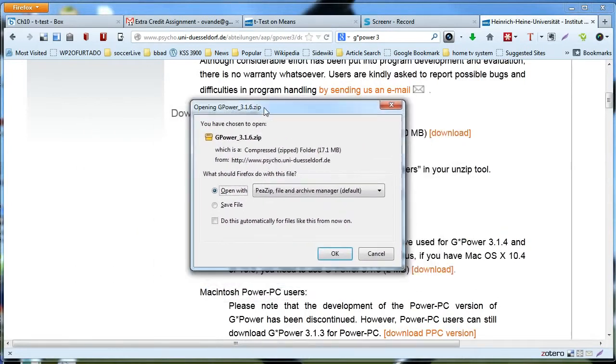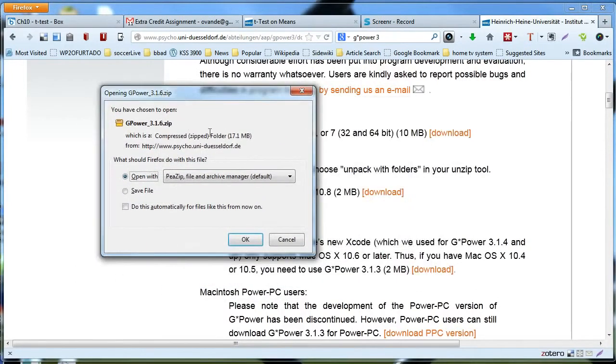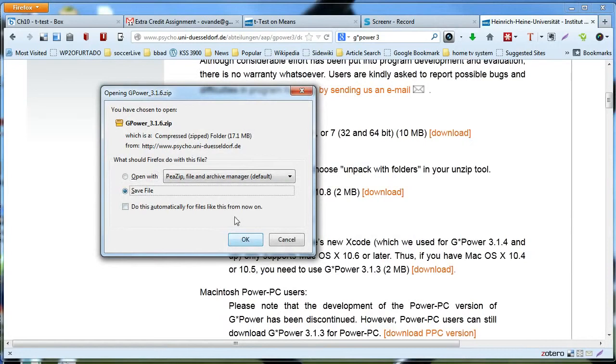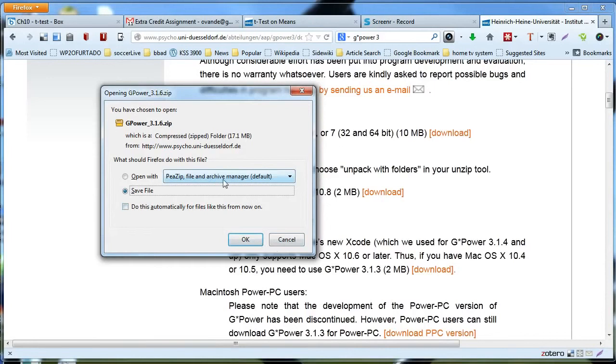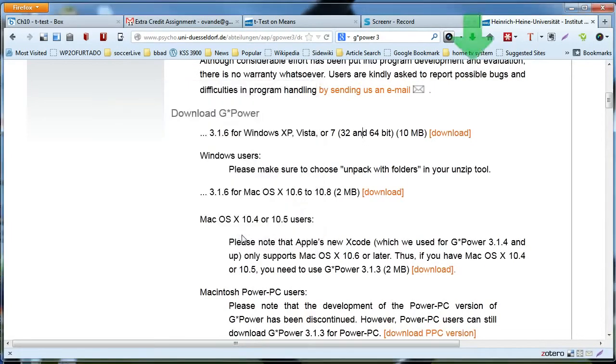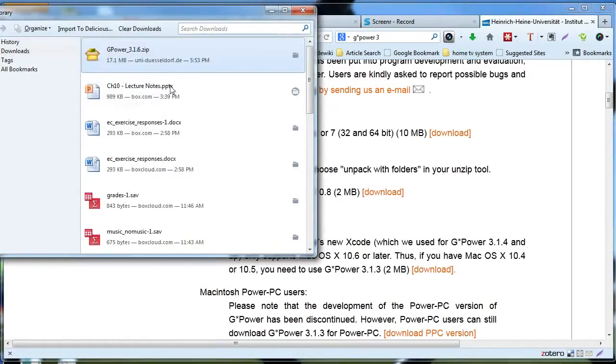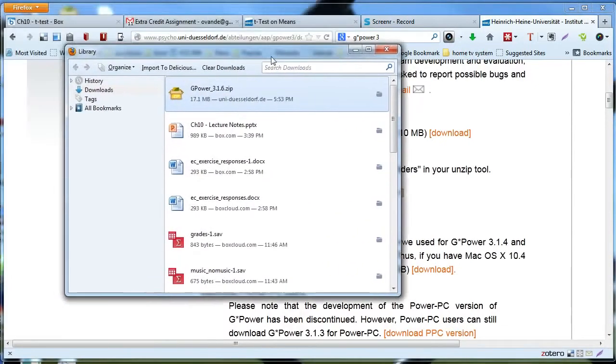I'm using Mozilla Firefox, so this comes up. I want to save the file first because some people might encounter problems with the zip file. This is a compressed file, so you have to uncompress it or unzip it. I'm going to save it first and then locate where the file is.